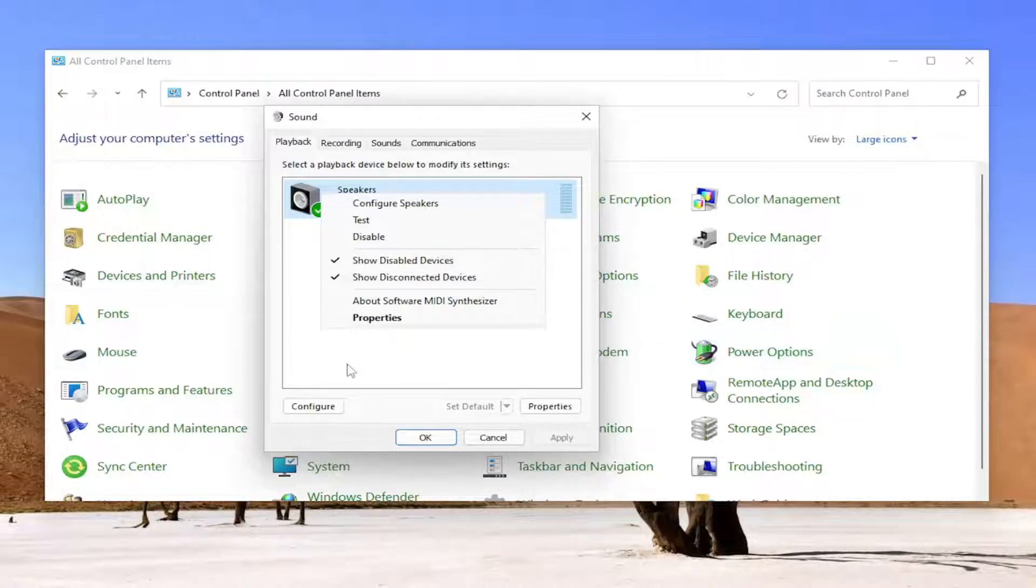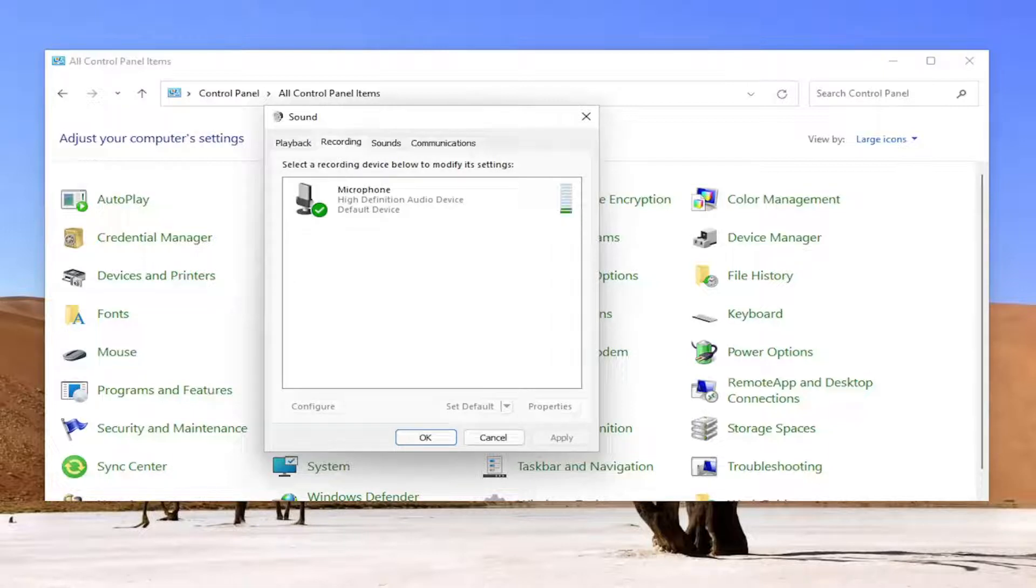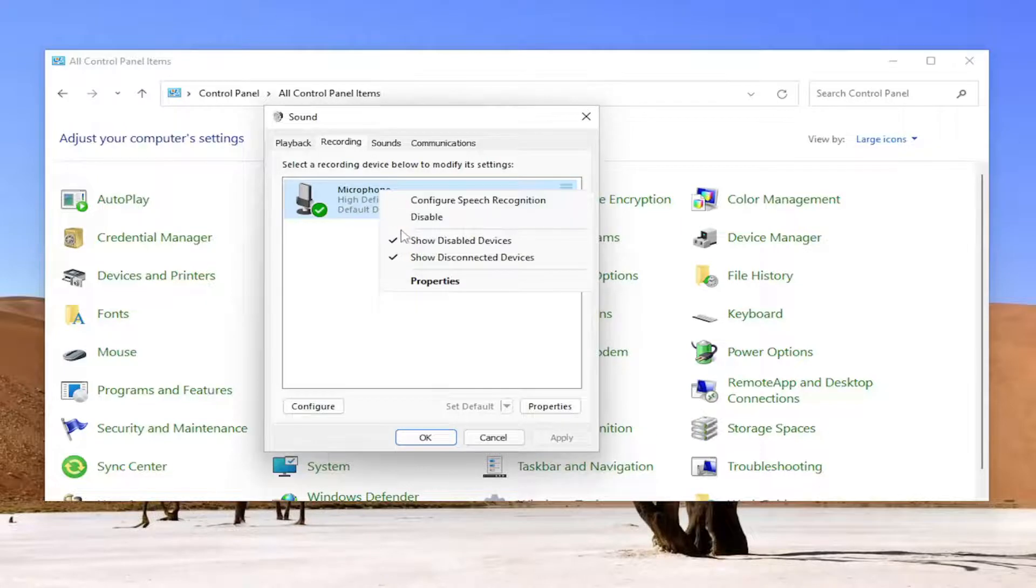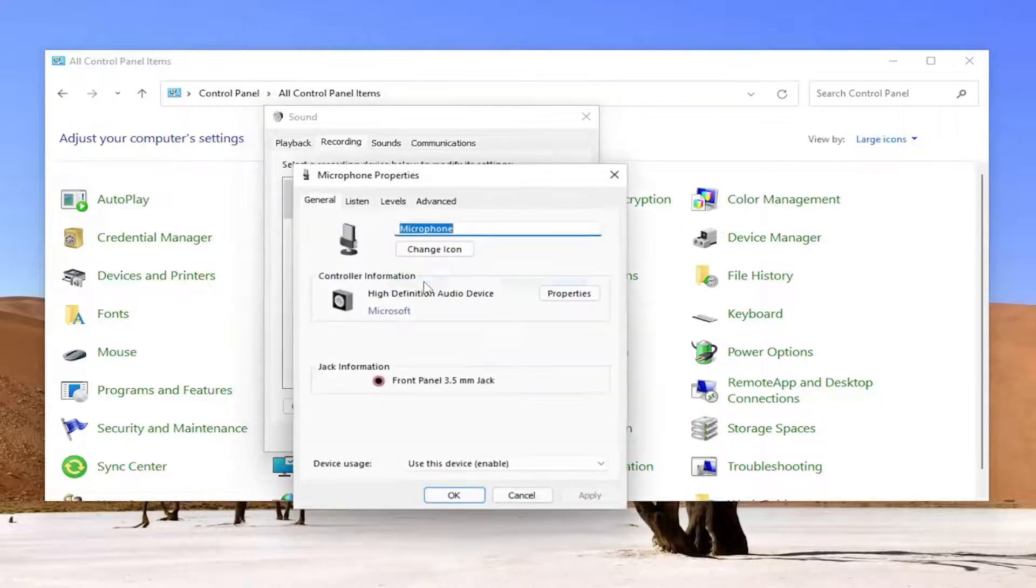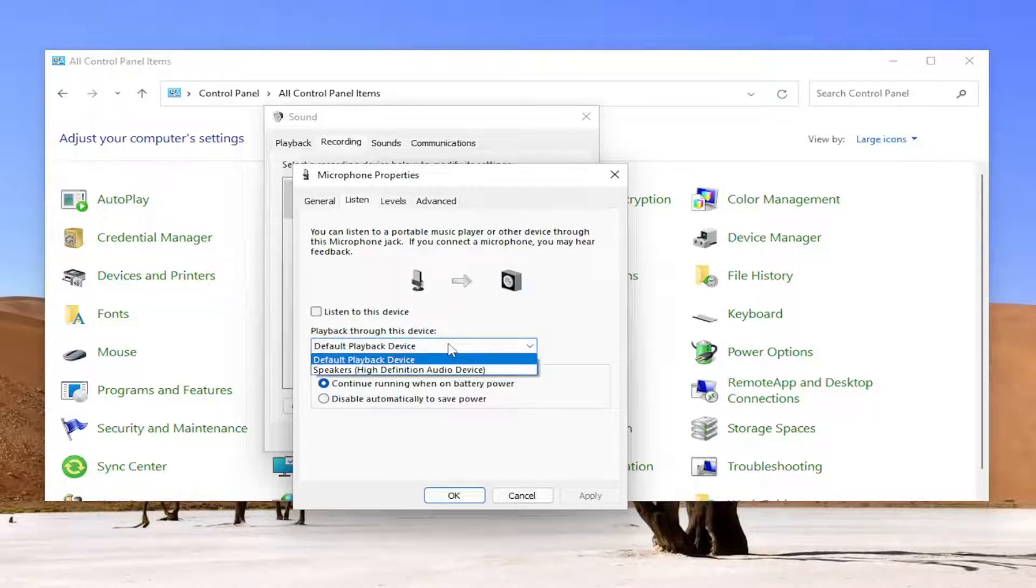Once you're done with that, go over to the recording tab and right-click on the stereo mix option. Now you're going to right-click on the device you want your audio output to come out of and select properties, select the listen tab, and then playback through this device. Click inside the dropdown.